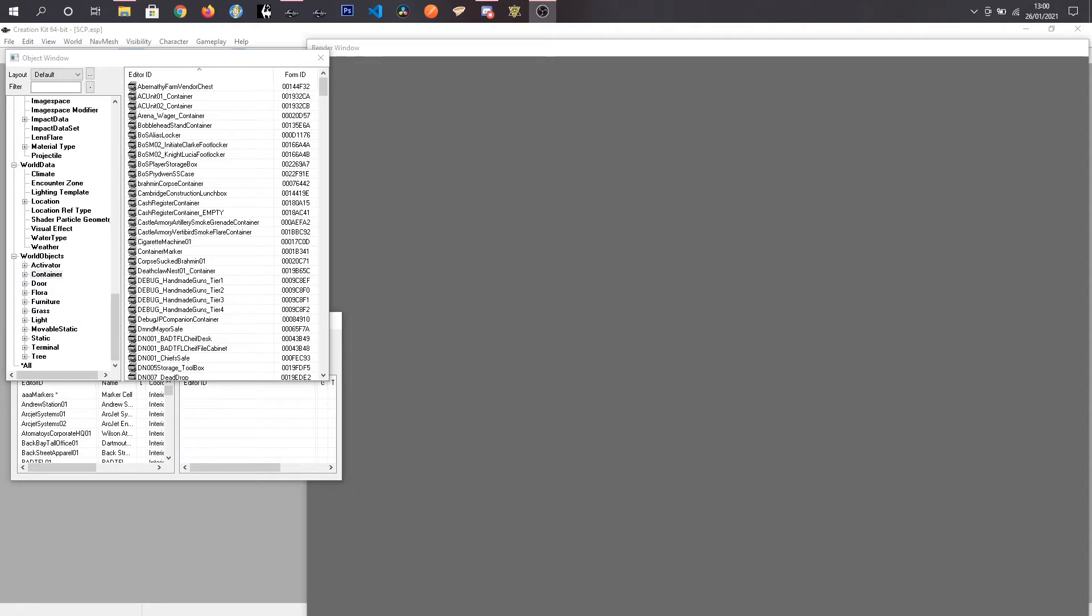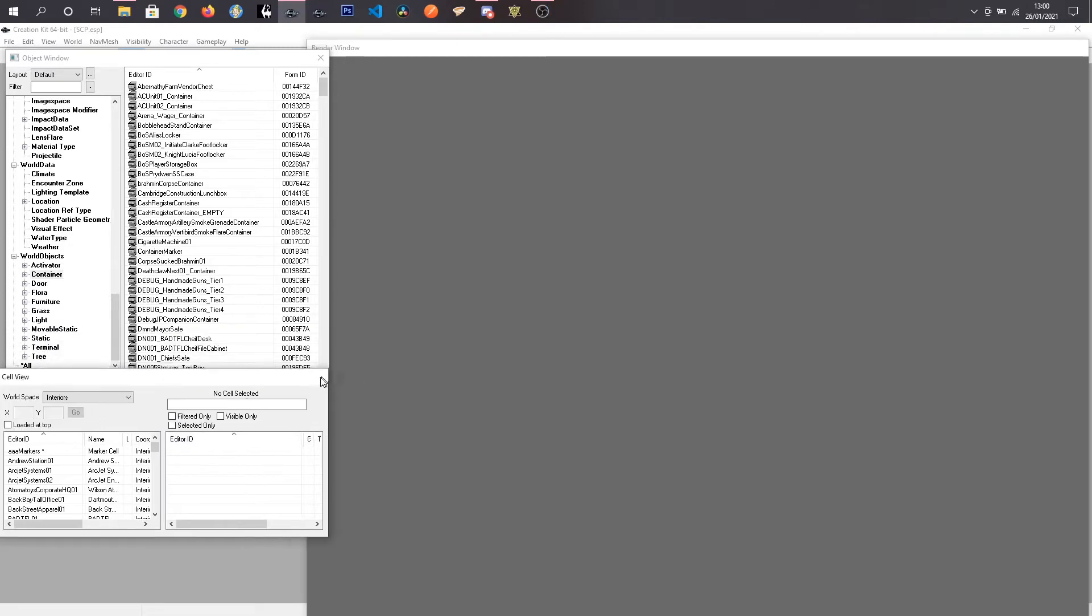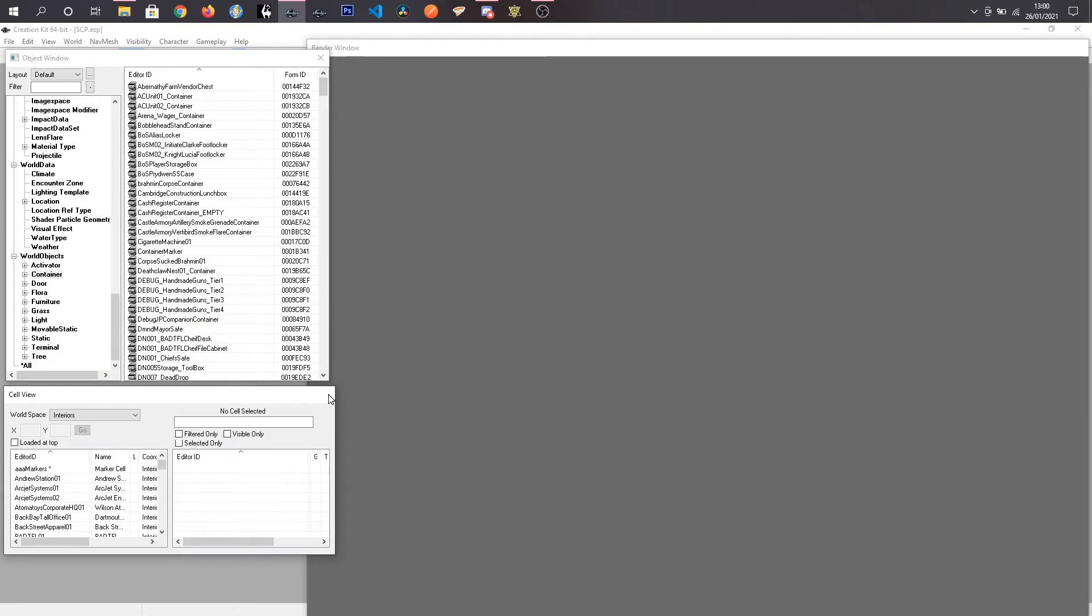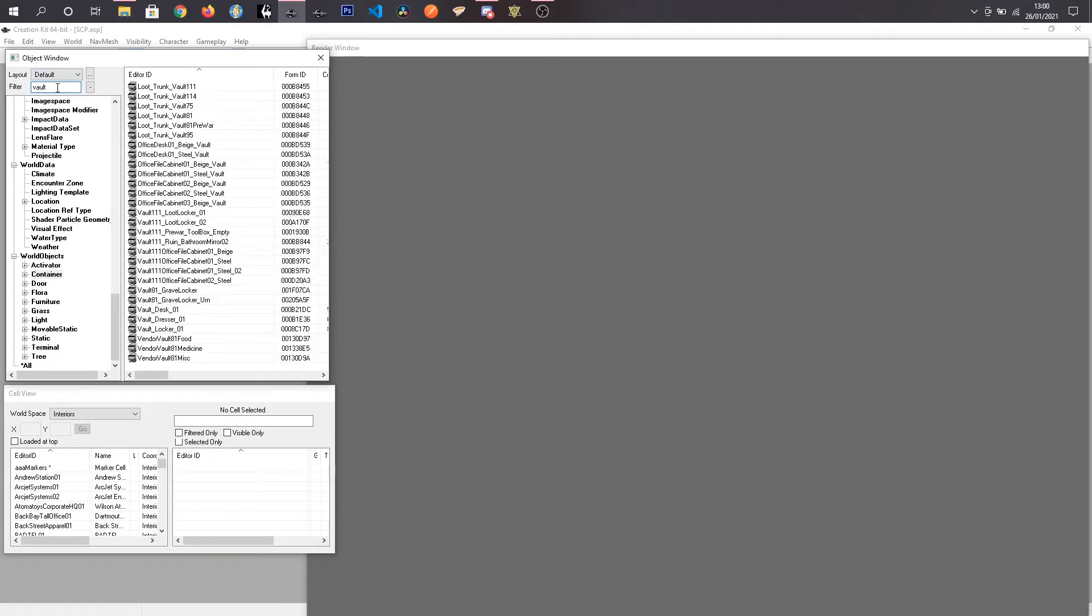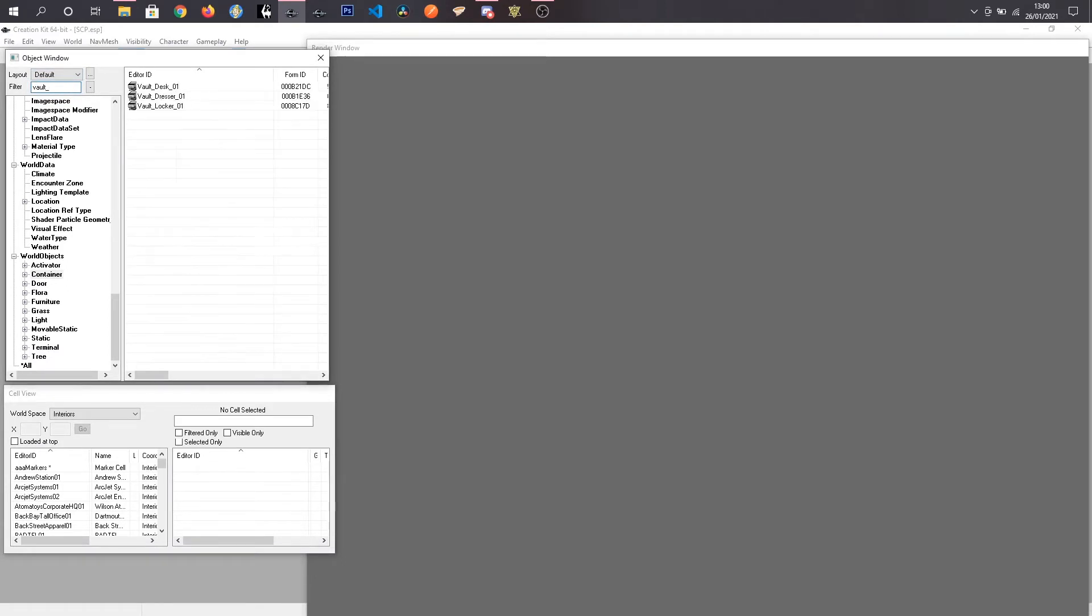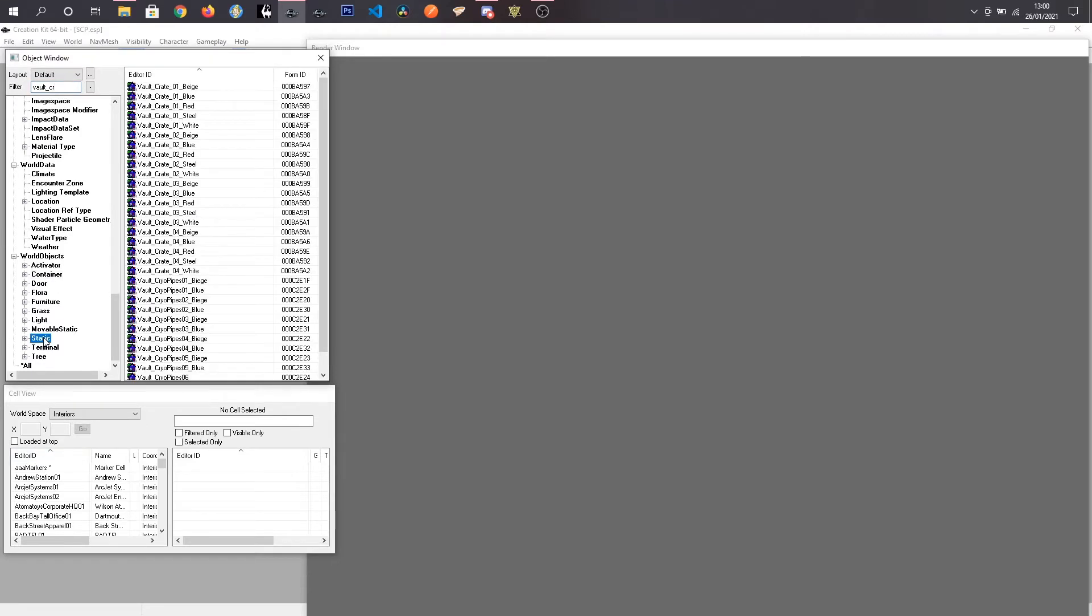We are in the CK now. I already have my SCP Foundation mod open and what we want to do is find a Vault-Tec crate. I believe it's just called Vault underscore crate and that will be in statics. There we go.